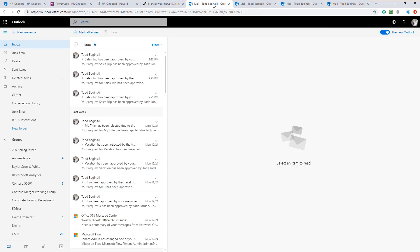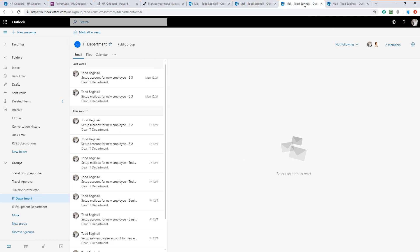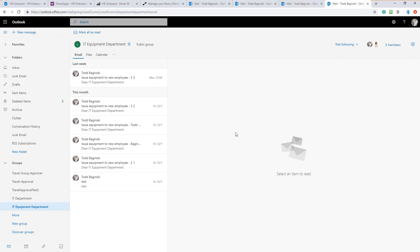Finally, we'll have the inbox of the employee as well as different groups. You can see this is the corporate training department group. We also have the IT department and the IT equipment department. All three of these groups will get tasks assigned to them to help onboard the new employee.